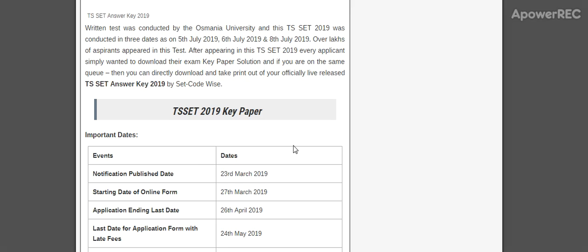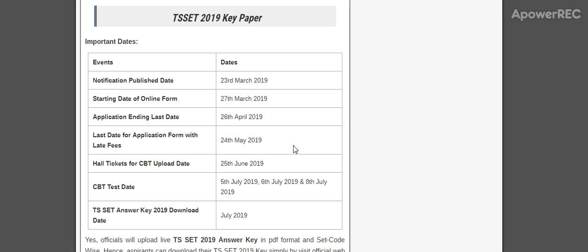5th July, 6th July, 8th July. Here are the key events: notification publication date 23rd March, starting date of online application 27th March, application ending date 26th April, last date for application form filling 24th May, hall tickets issued